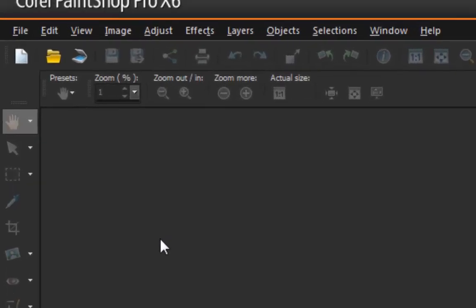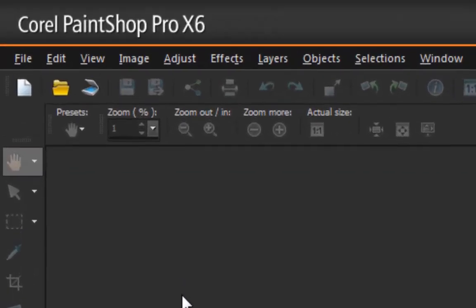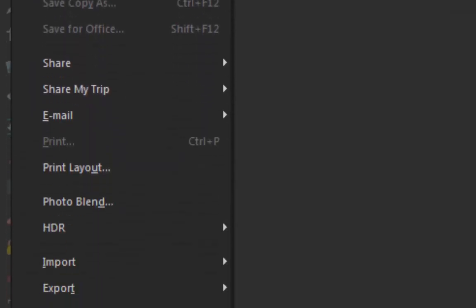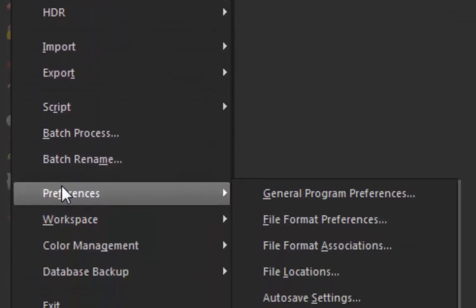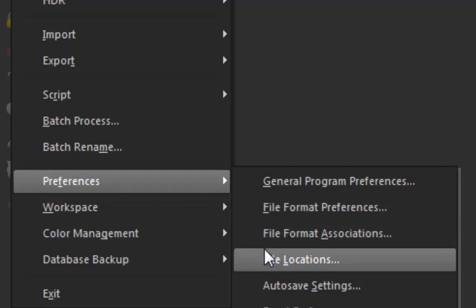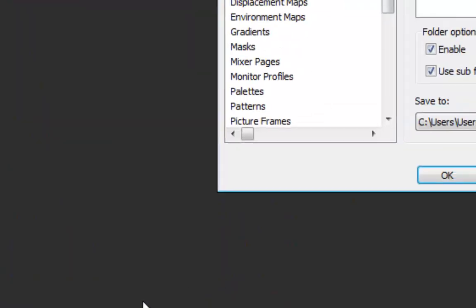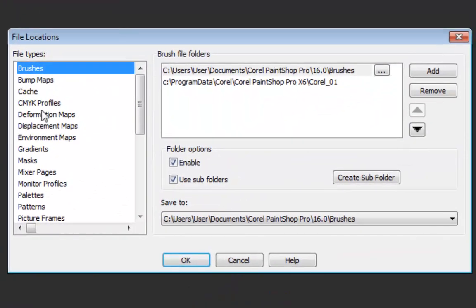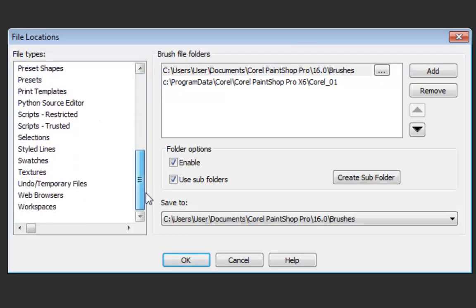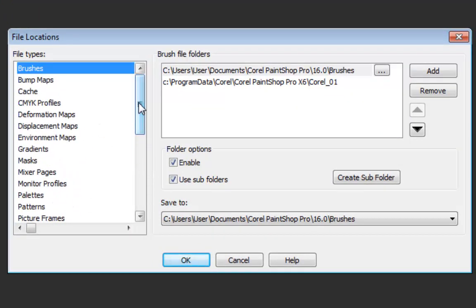So this is my default PaintShop 16. What I want to tell my PaintShop is where to go and get all those supplies. So I go under Preferences, File Locations, and here you have a list of all those folders.